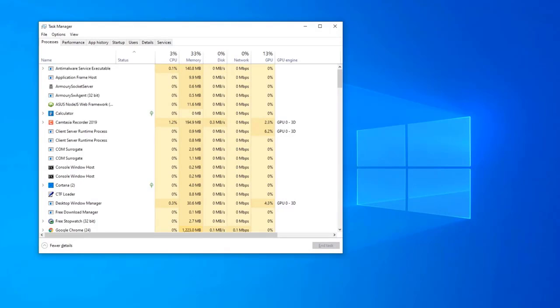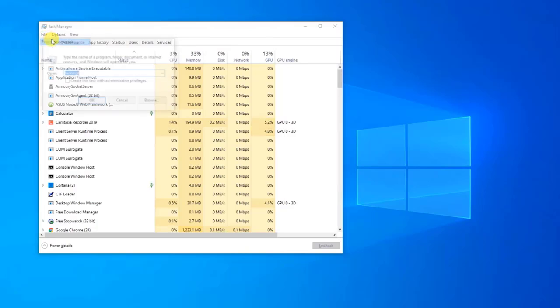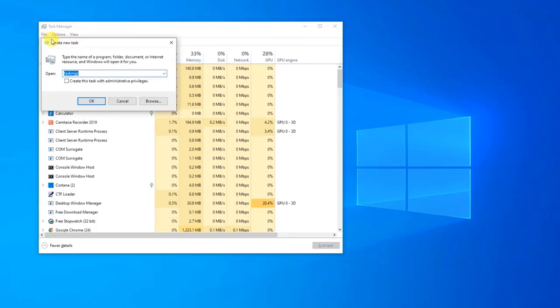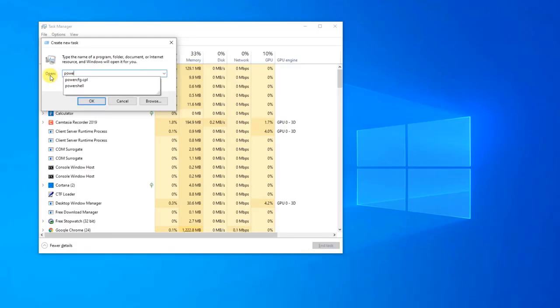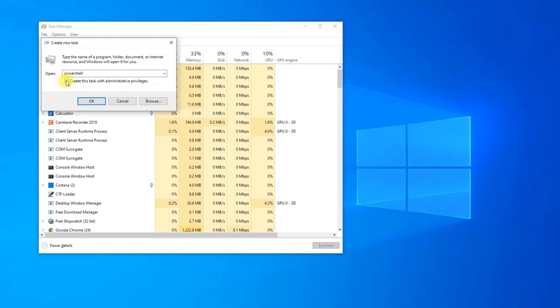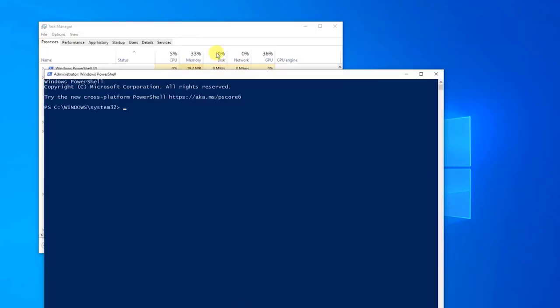Type PowerShell in the dialog box and check the option underneath which states Create this task with administrative privileges.